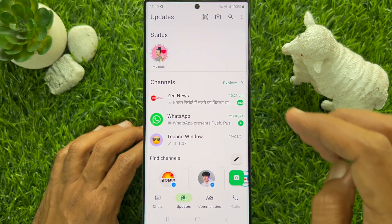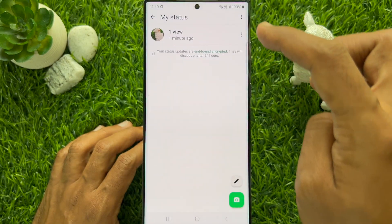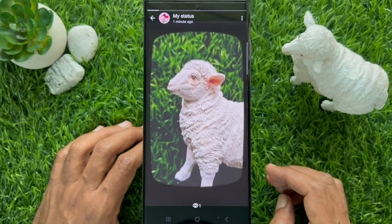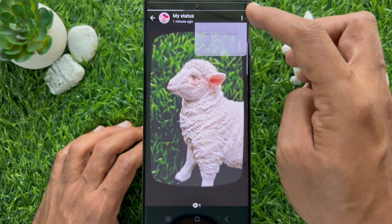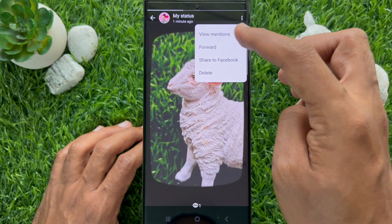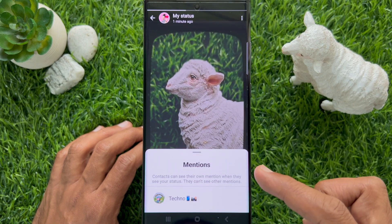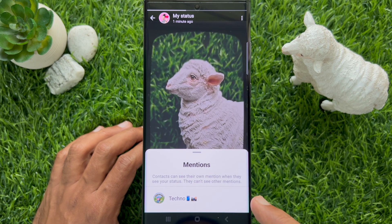If you want to see your mention status, open your status update, then tap the three dots on the top right and tap View Mentions. Here you will see the contact you have mentioned.